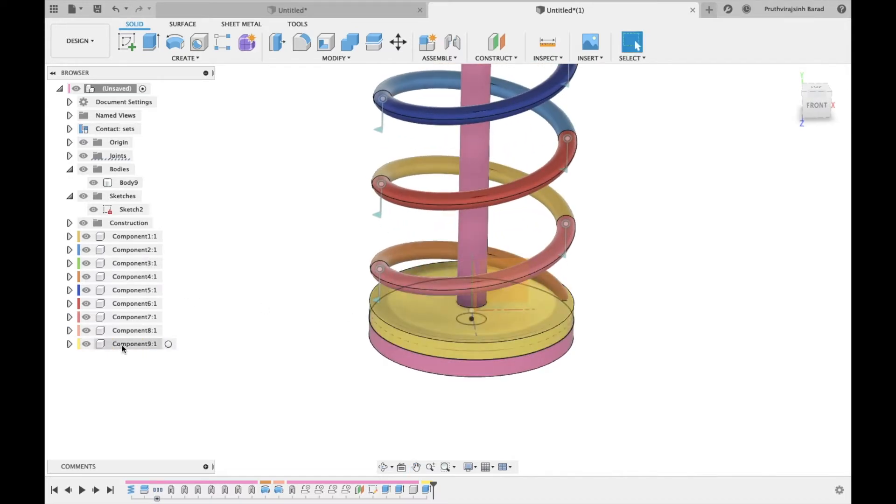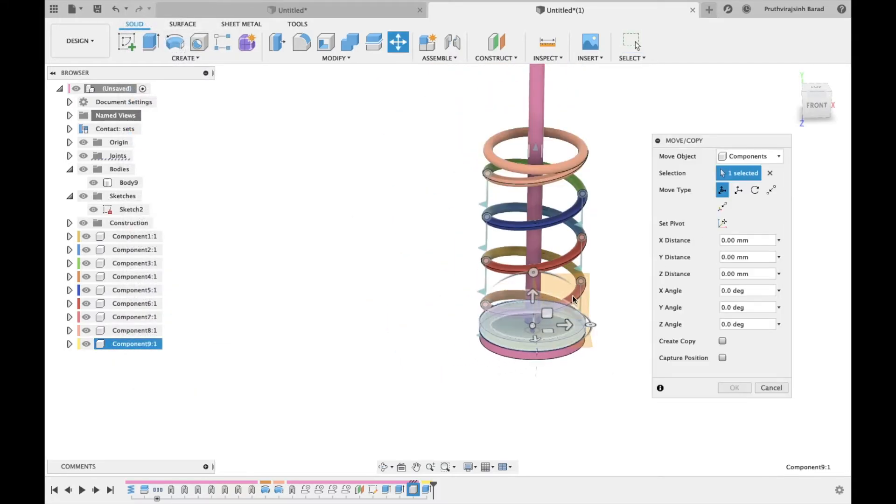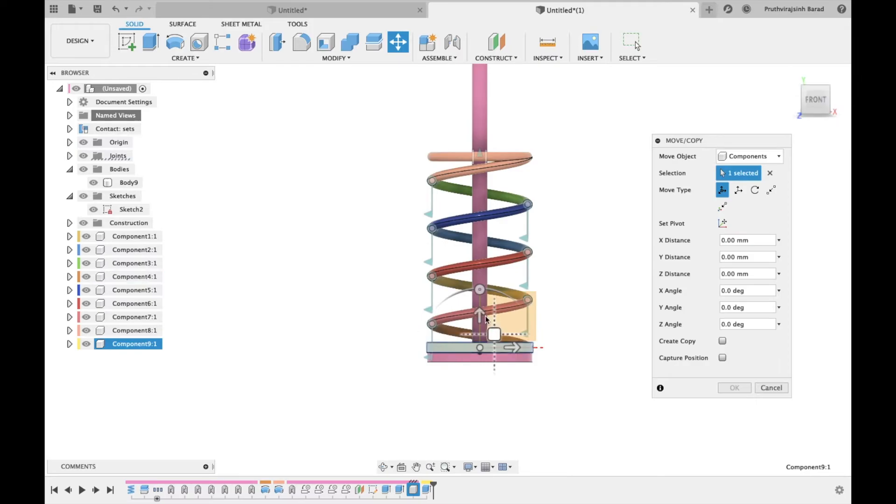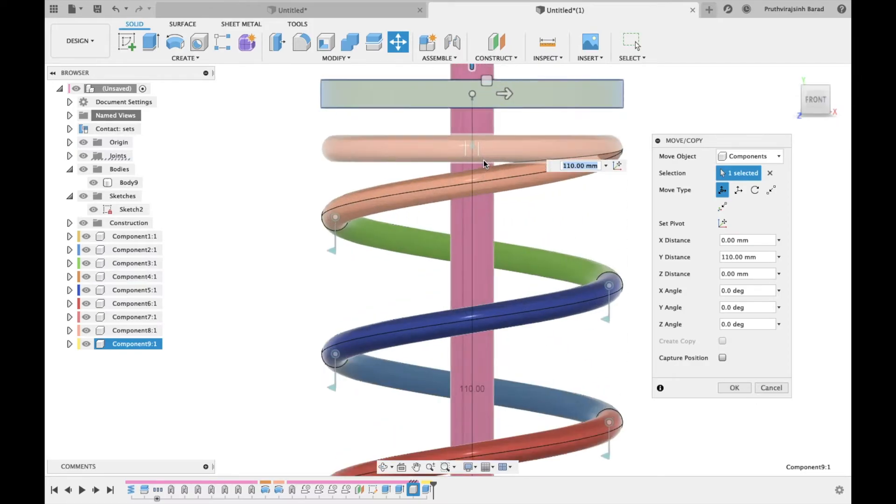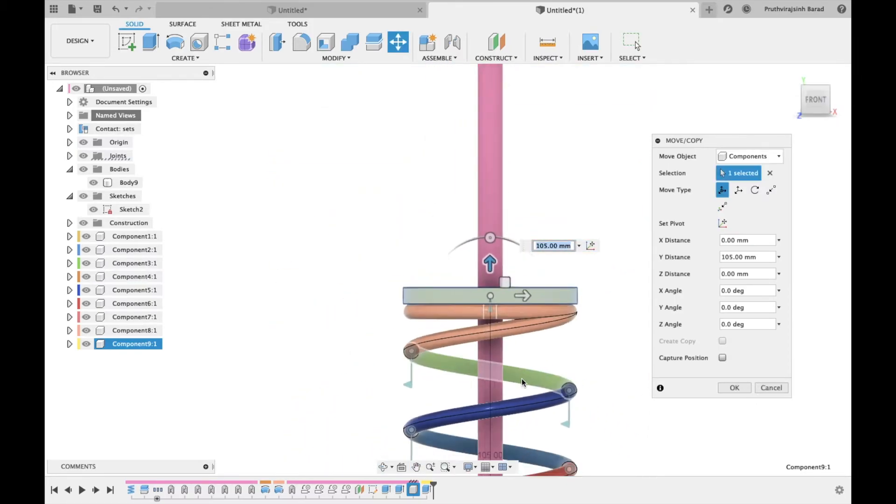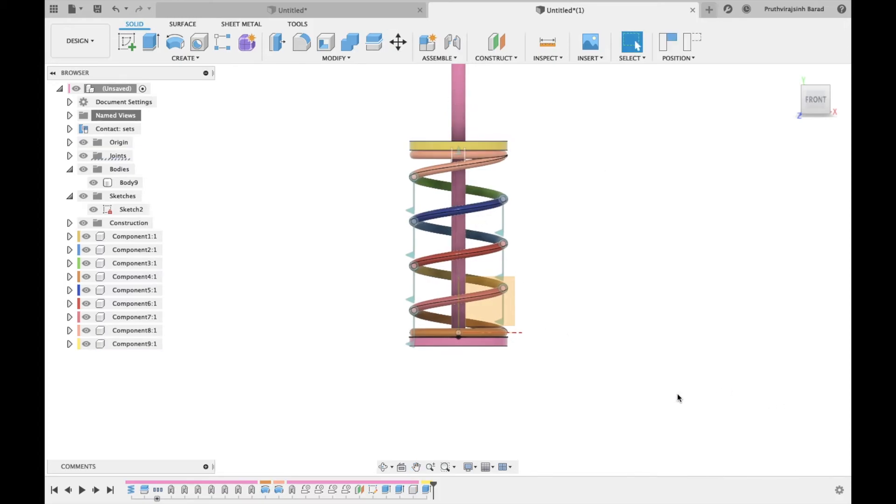Now select this component and select move. Move it 105 mm. Click OK.